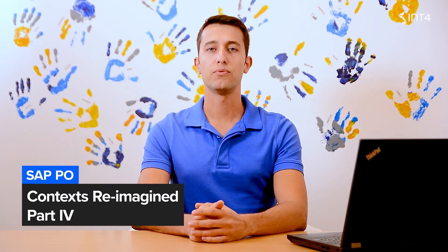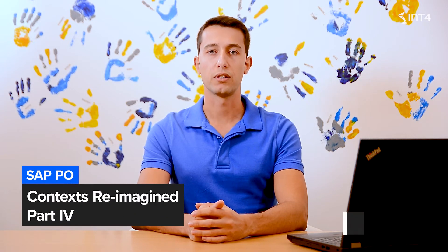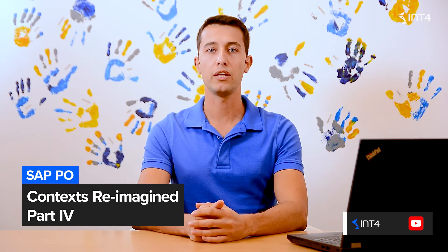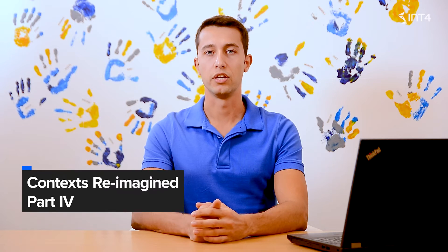Hi, I'm Konstantinos and this is the fourth part of the Context Reimagine series. Today, I prepared for you an example on how to maintain the message mapping context in custom user-defined functions.